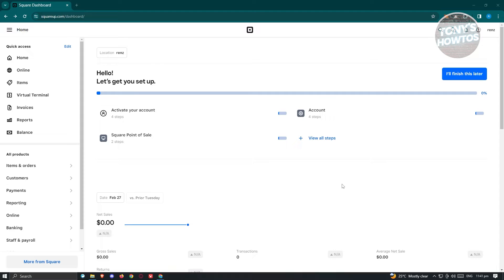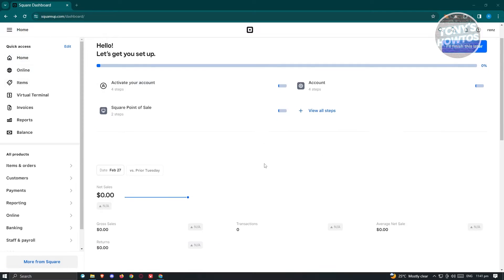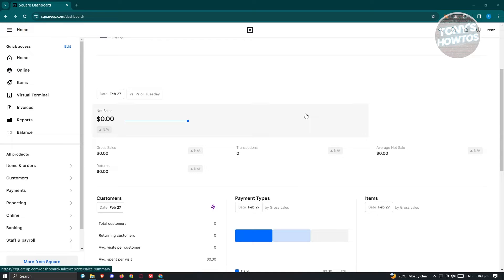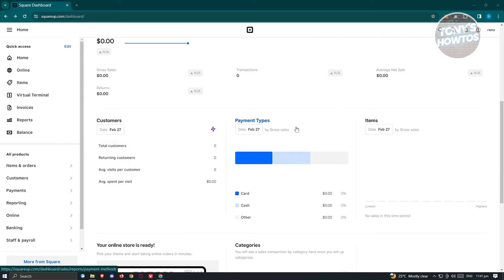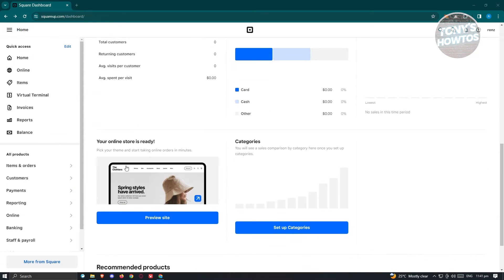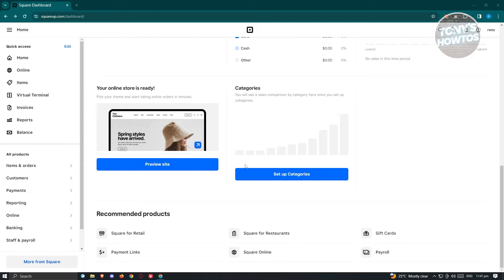On the Square Up dashboard, we have our homepage which includes general details about our website — that includes net sales, your sales, returns, customers, payment types, items that we have, and a bit more information.